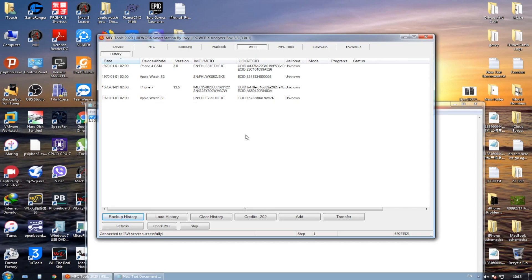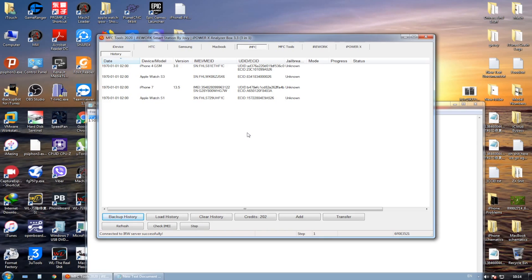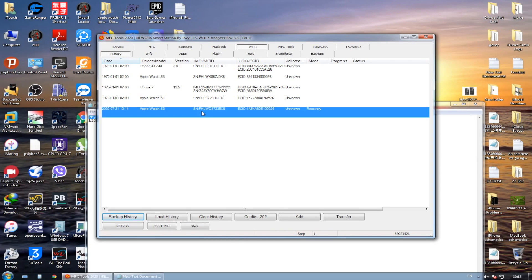Now let me just connect our Apple Watch. It will immediately show you that there is an Apple Watch, whether it is 3 or 2 or 1, it doesn't matter. And here we go, connected.